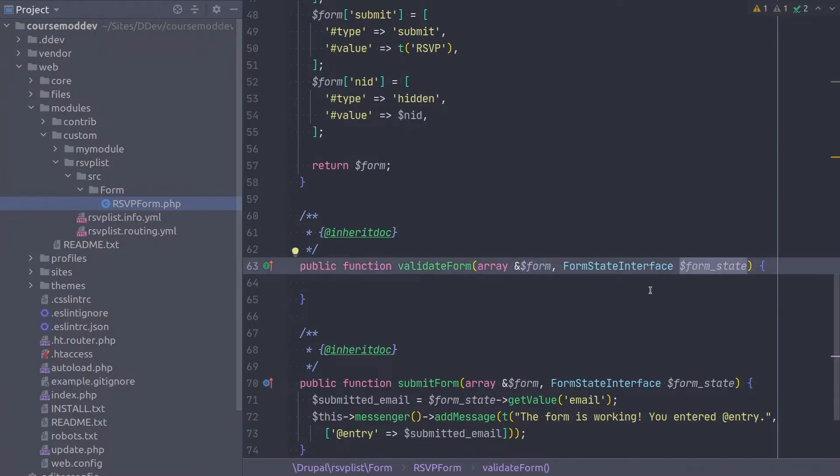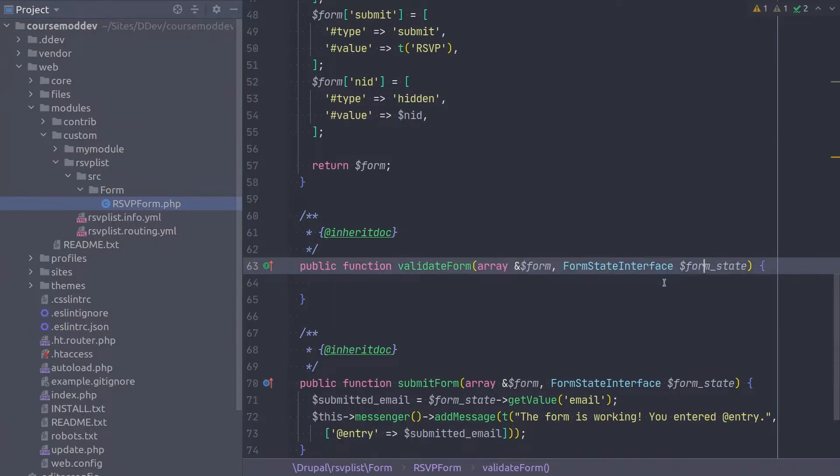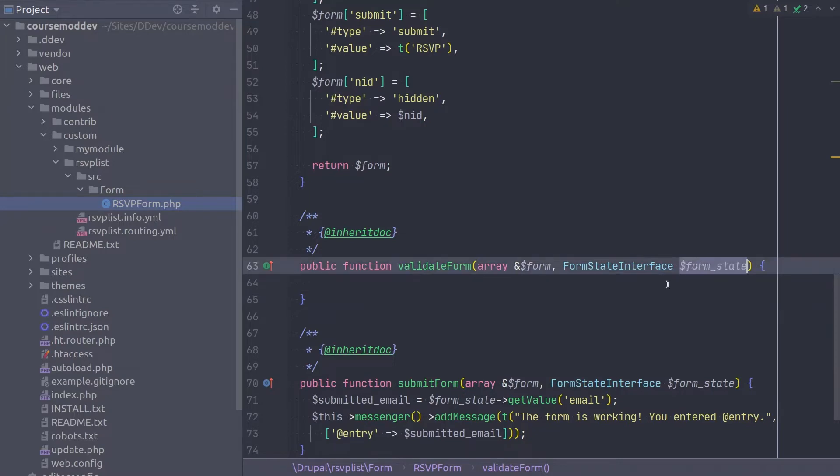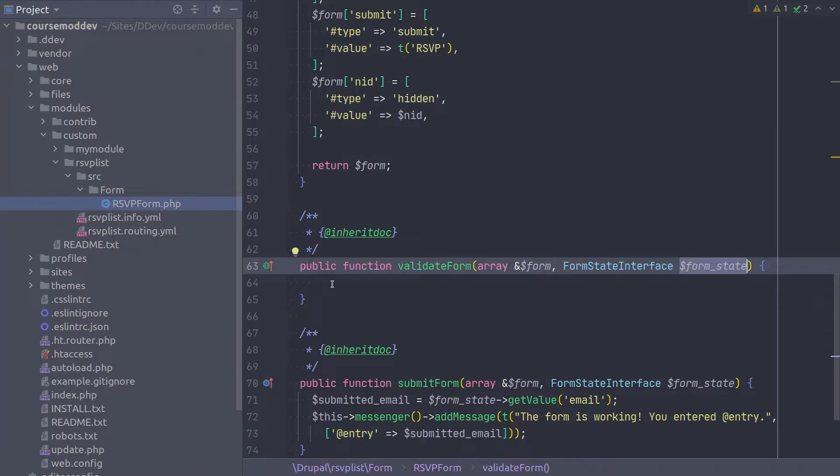Okay, realize that the form state variable contains all the submitted data and it's form state that we will work with because we are validating the submitted data and reacting to it if necessary.